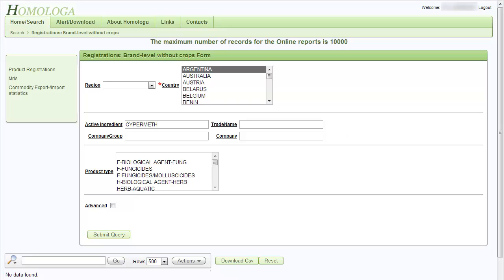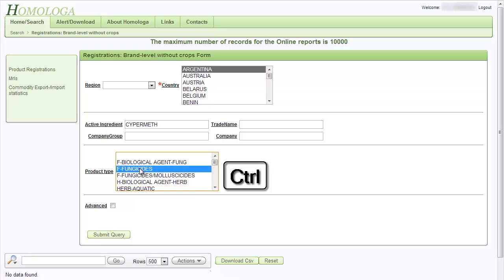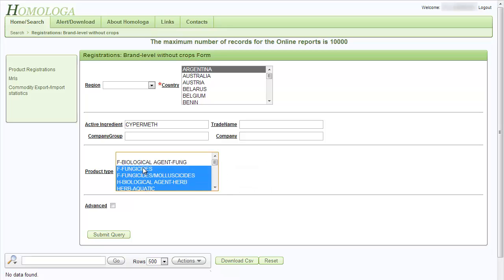The other selection options are similar types of selection. You can select by trade name, by company group (which are the multinational companies), or by company (which are the individual companies in the countries). There is one more selection option: you can also select by product type. In this field, you can select one or more product types by holding the CTRL key. The selected product types will be marked in blue.